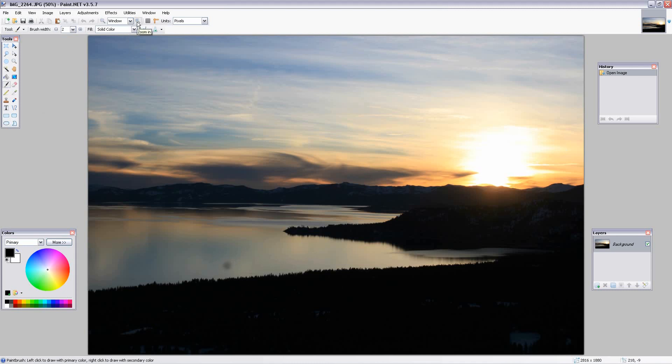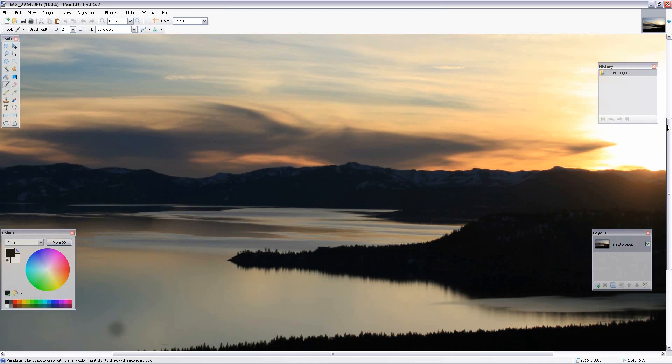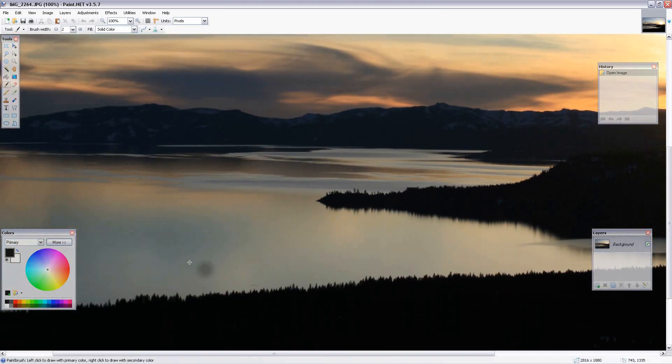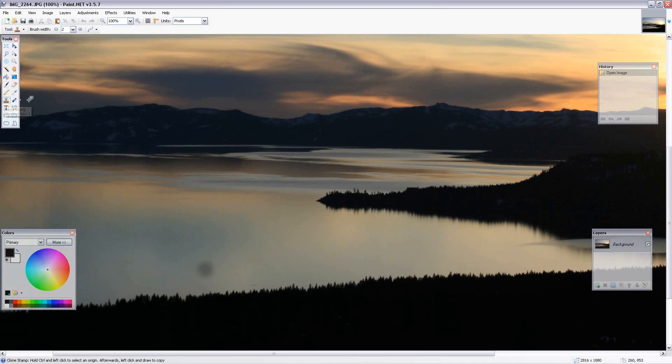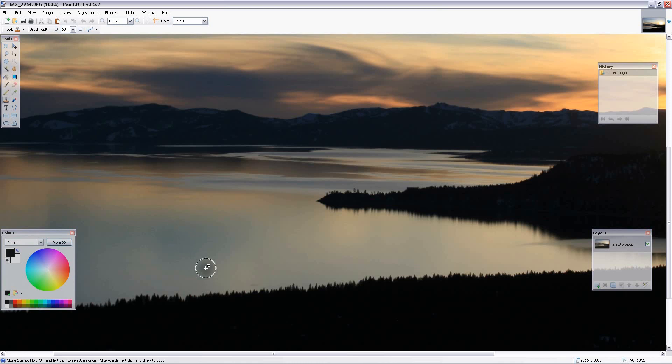So we'll blow that up to see the area we're working with and click on the clone stamp tool right there. Now we need a brush size bigger than what we're trying to correct. We come up here and look for a brush size. Sixty will probably do it, yeah, sixty is going to cover that mark.